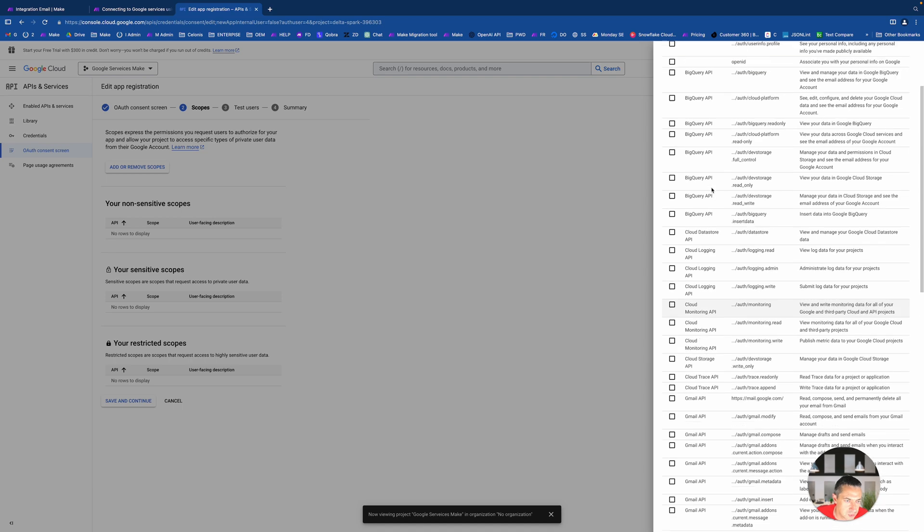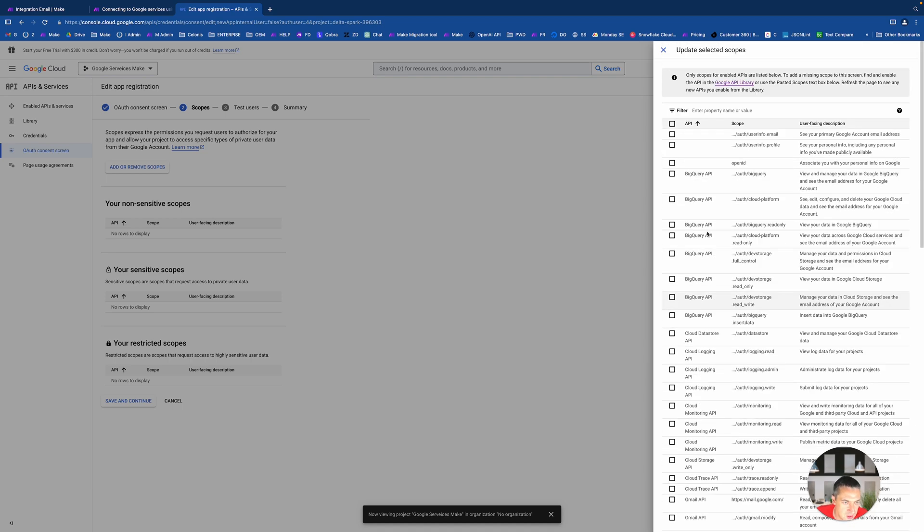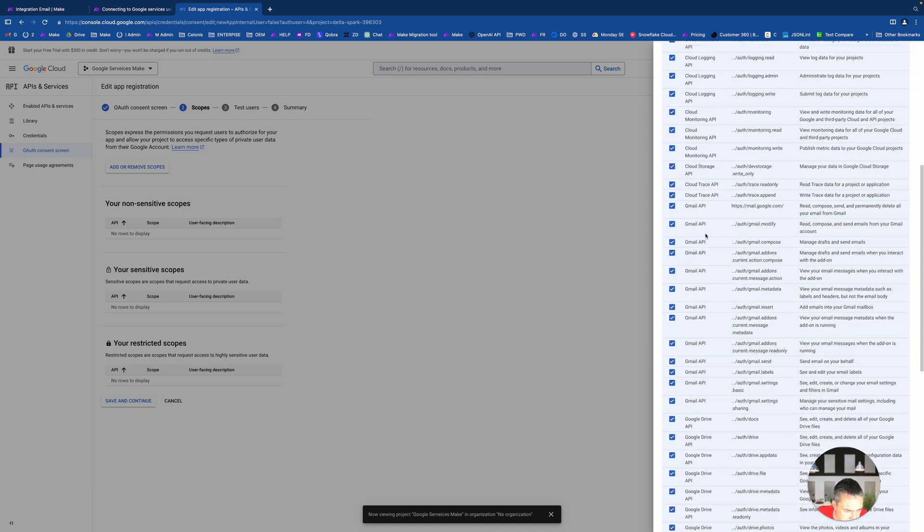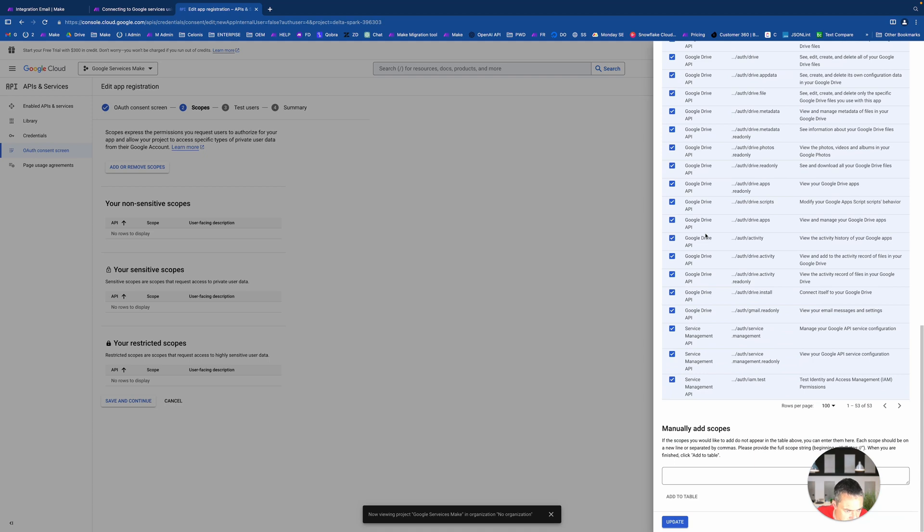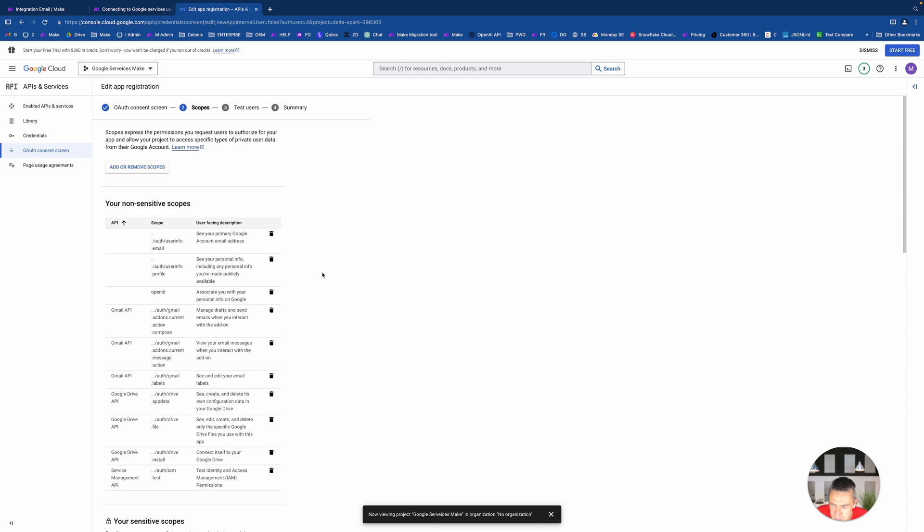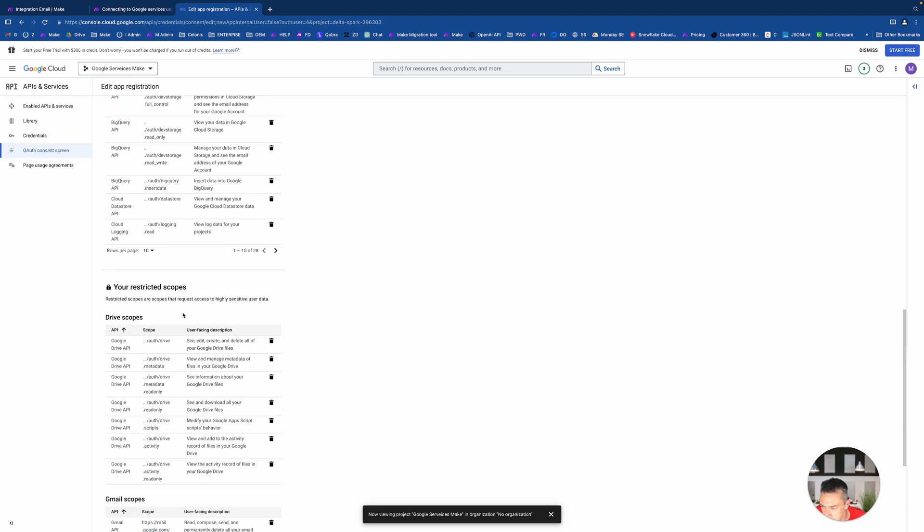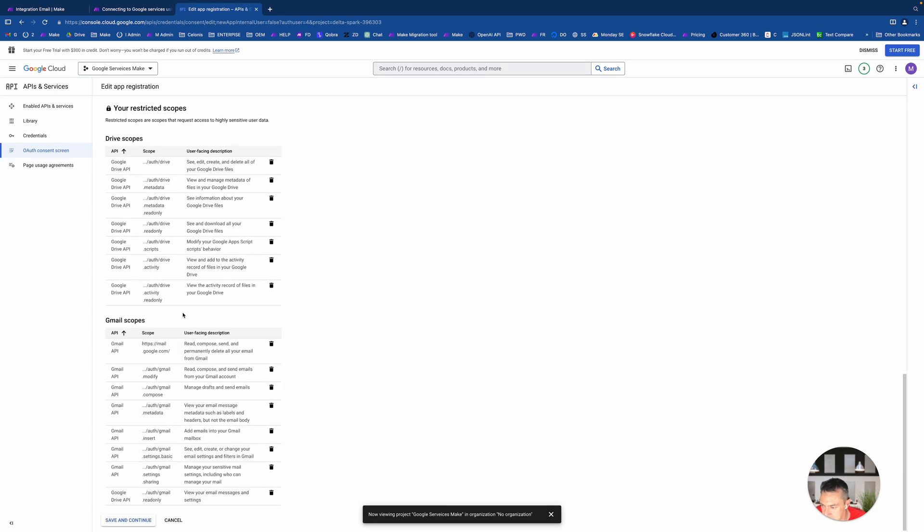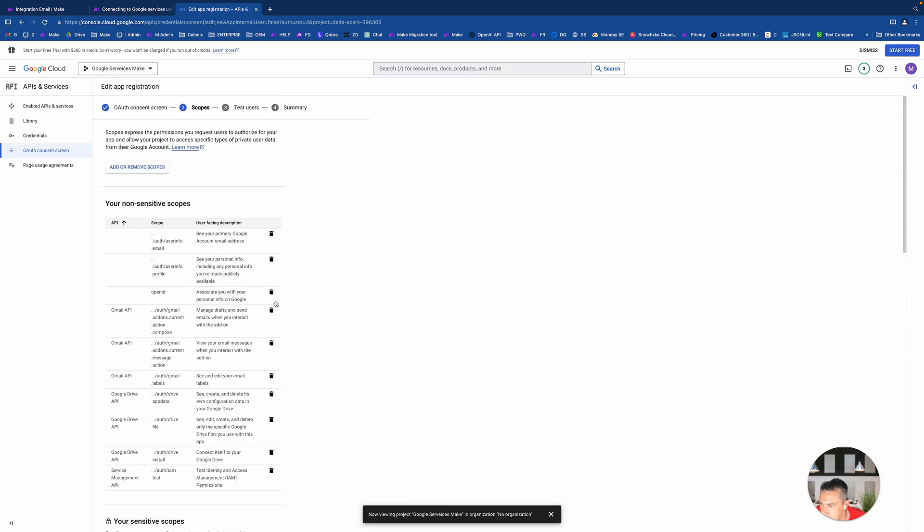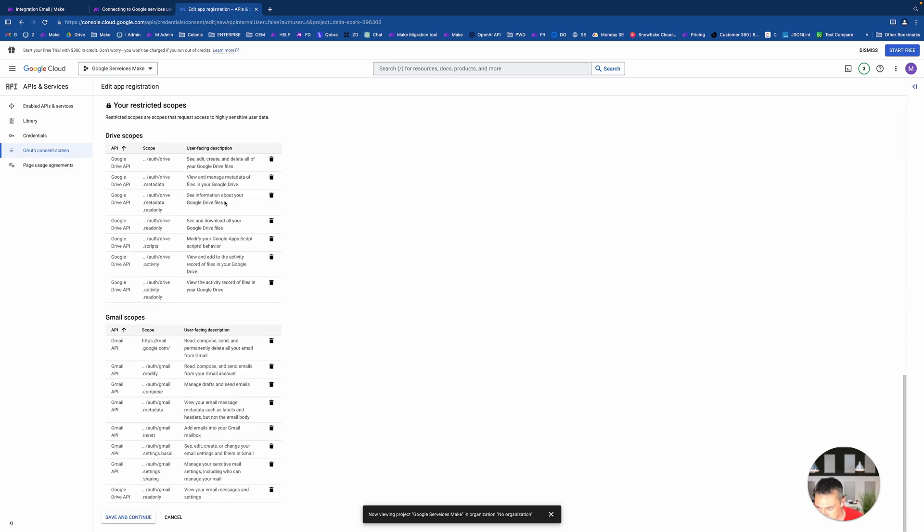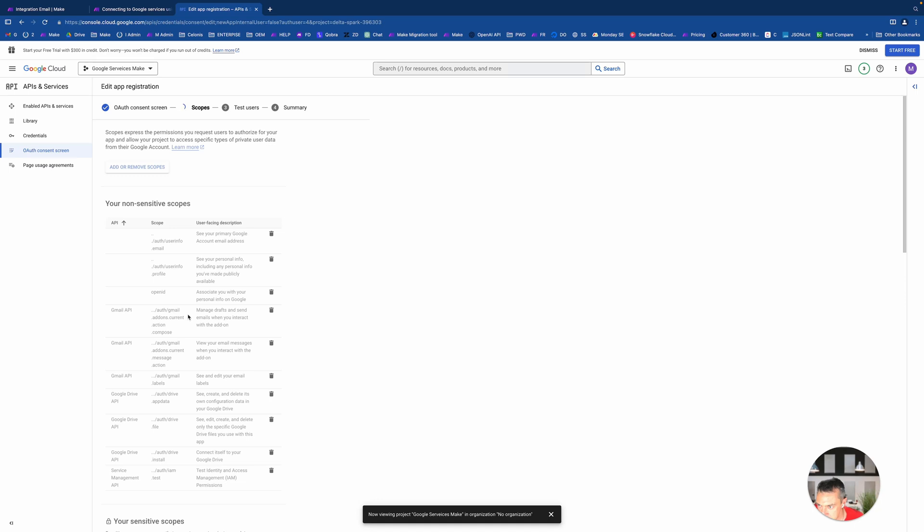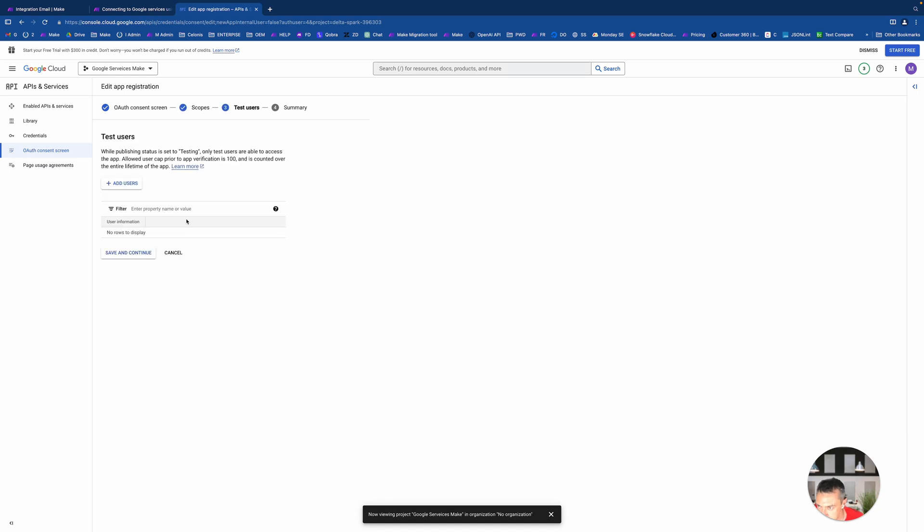First of all, we will need integromat.com. This is the old name of Make, which is still in use. Maybe a bit later you won't need it, but now it is required. So two domains that we need to have: integromat.com and make.com.